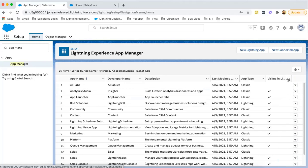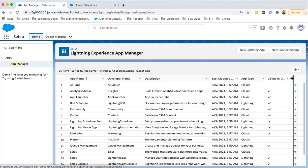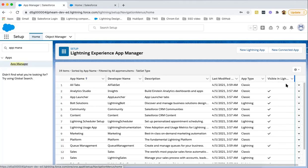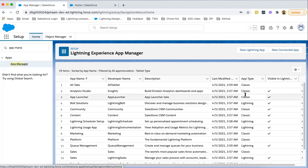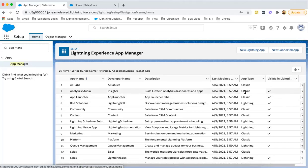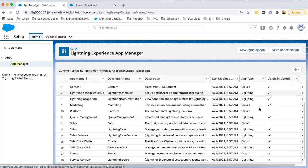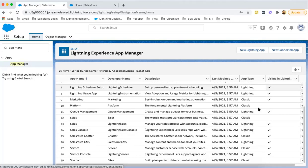If this visible in Lightning checkbox is enabled, then also you can view classic application in Lightning. So all these applications are available here. Now I am going to create a custom application.